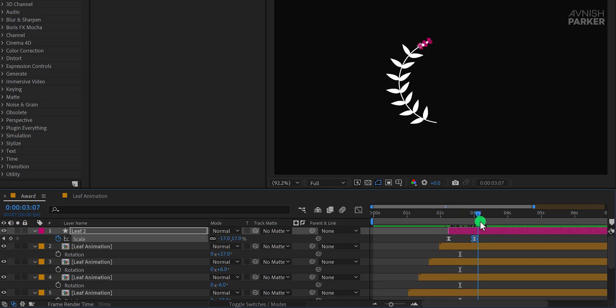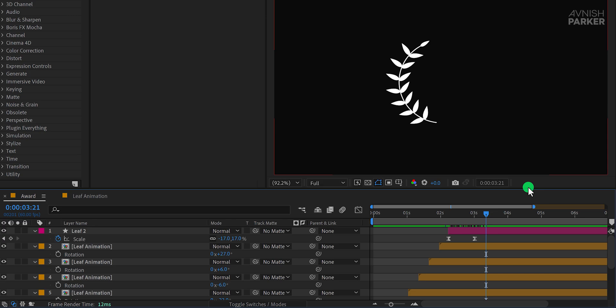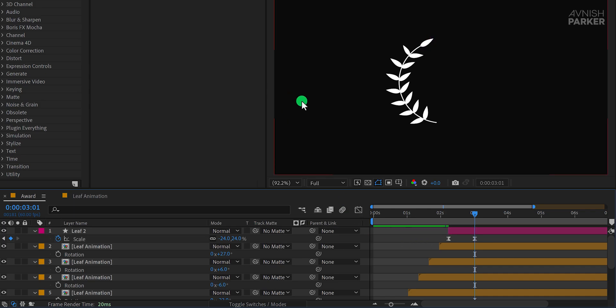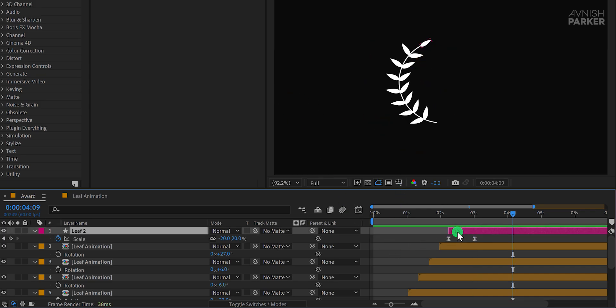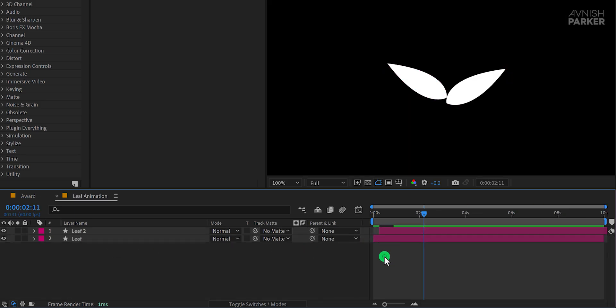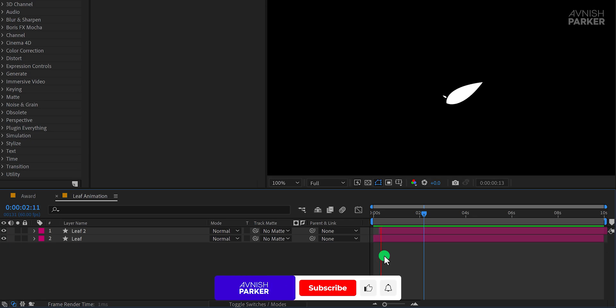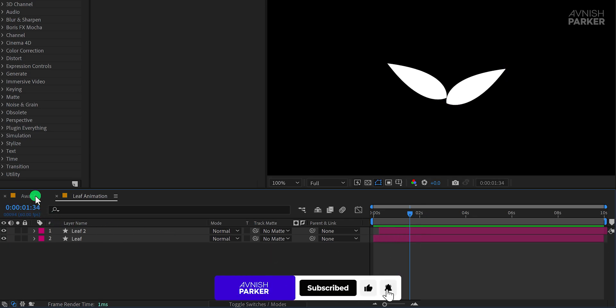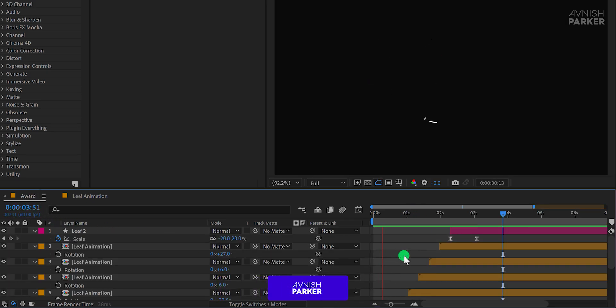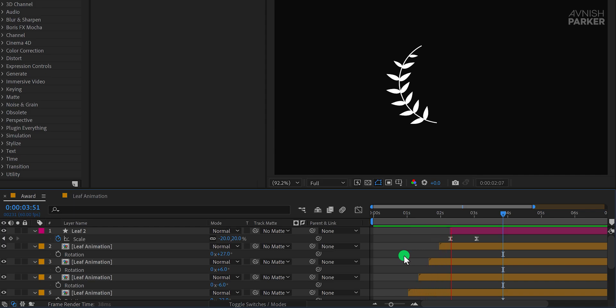This minor correction ensures the animation flows as intended. While you can spend extra time perfecting this, for the sake of this tutorial, I'll proceed with the current setup. If you want to speed up the leaf animation, you can adjust it by opening the composition and tweaking the timing. I'm just changing the position of this top layer. Let's check the animation, and this is how it looks now. Great, I like how it is shaping up.